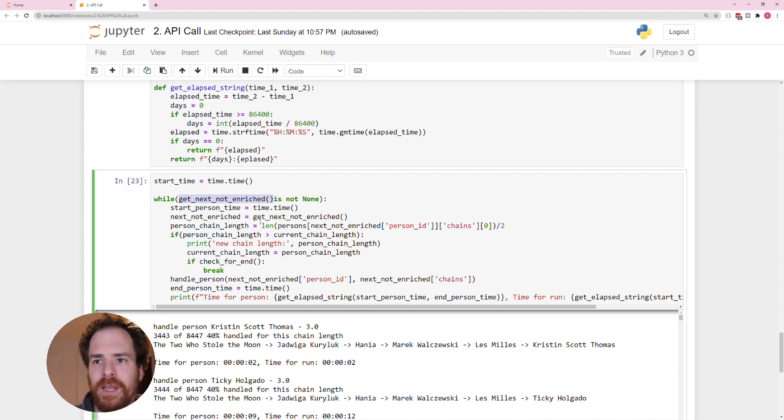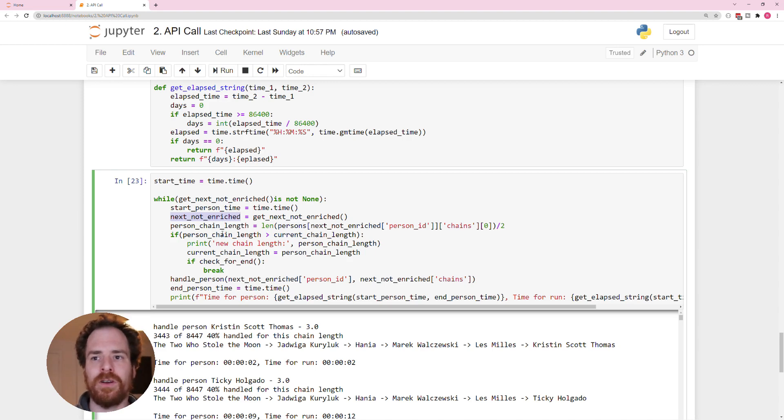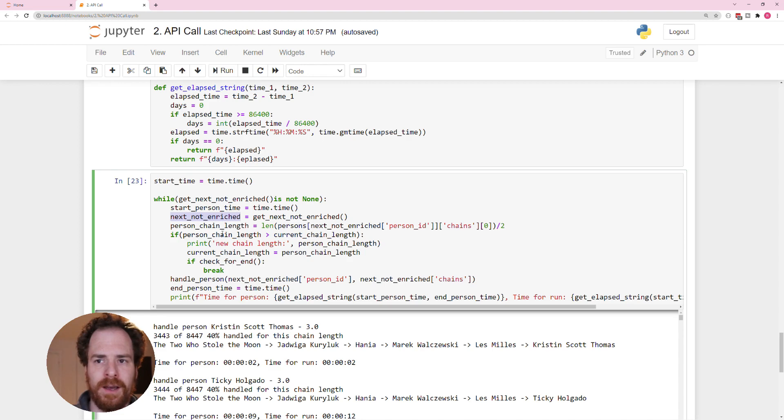We get the next person then, and then we check what the chains of this person are, so the connection, the length of the connection between this person and the first person we started from.